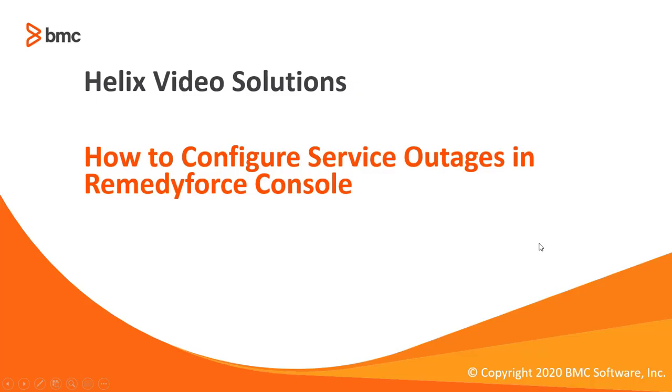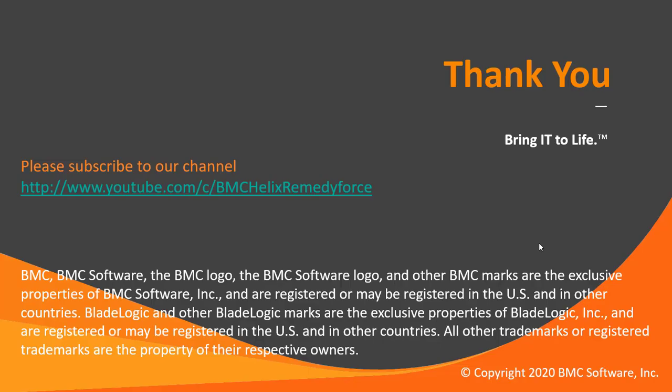This concludes how to configure service outages in RemedyForce console. I hope this video was informative and thanks for watching.